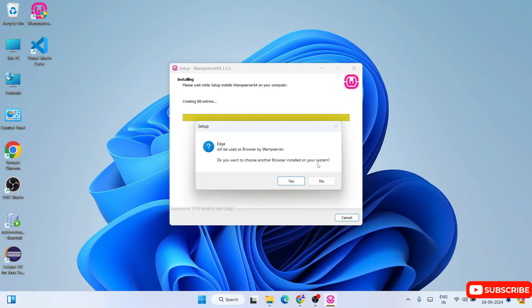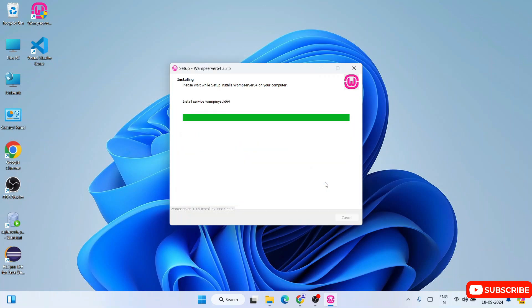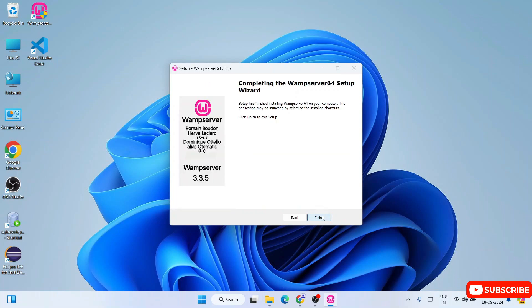Welcome back. Our WAMP server is almost installed. It is now asking which browser you want to use — by default it has selected Edge. You can choose any browser. If you want to go with Edge just click on no, or if you want to choose a different browser like Chrome then click on yes. I will use Edge so I will click on no. Next it will ask what text editor you want to use — you can select Notepad or select no. I will select no. And it is done — just simply click on finish. Our WAMP server 3.3.5 is now installed.